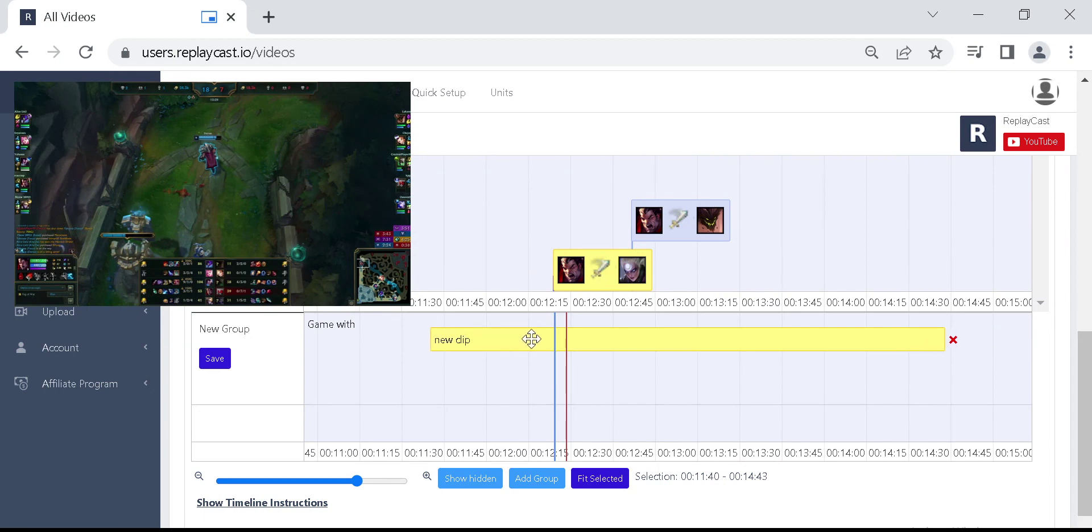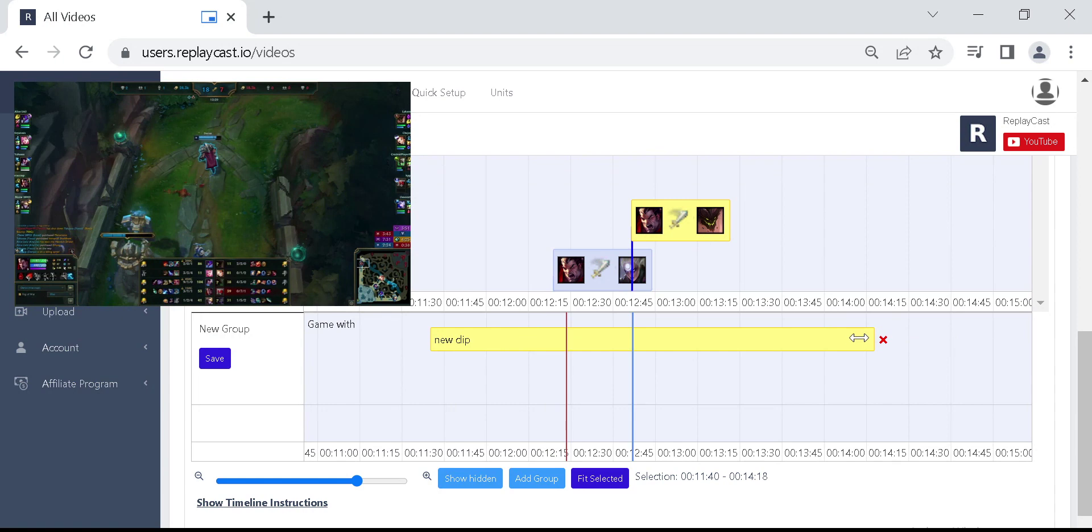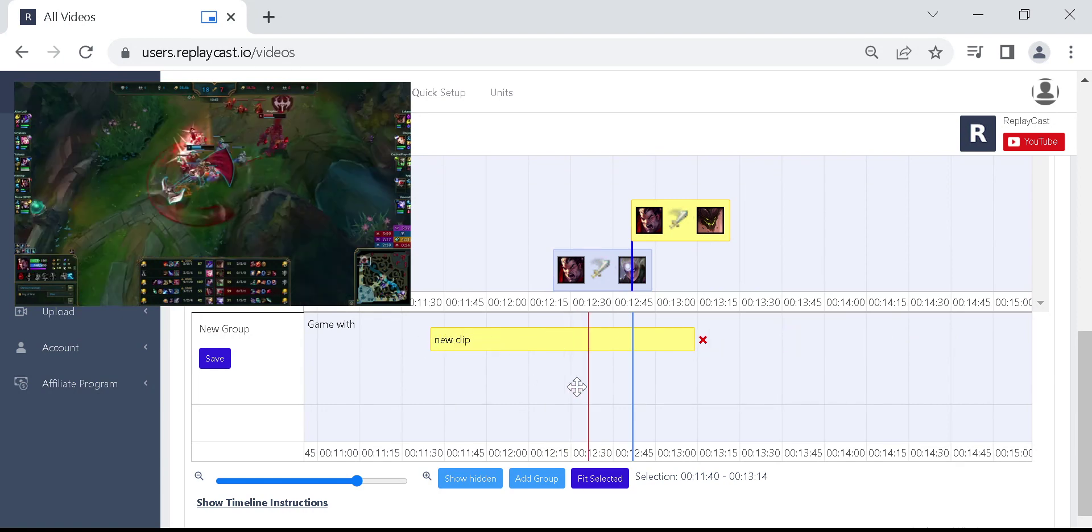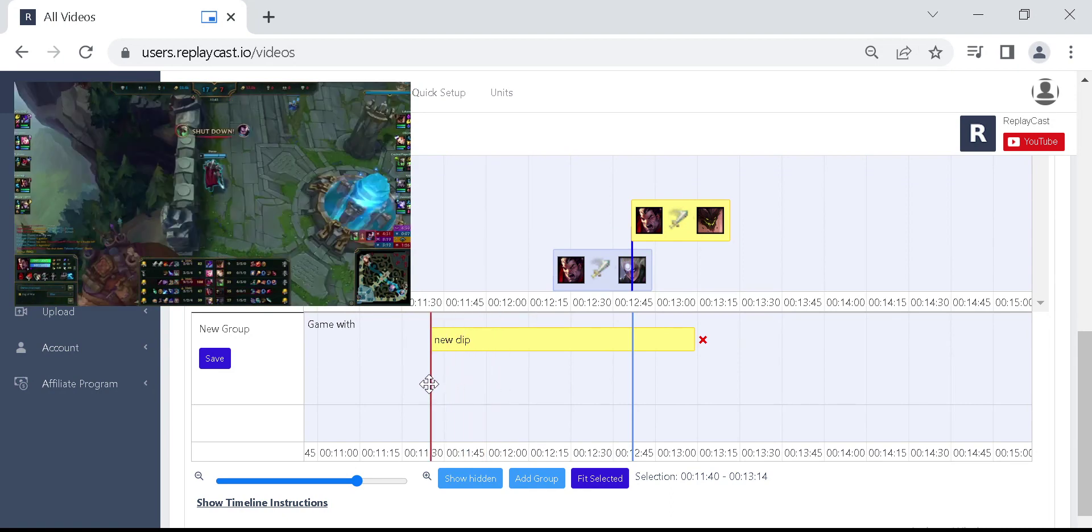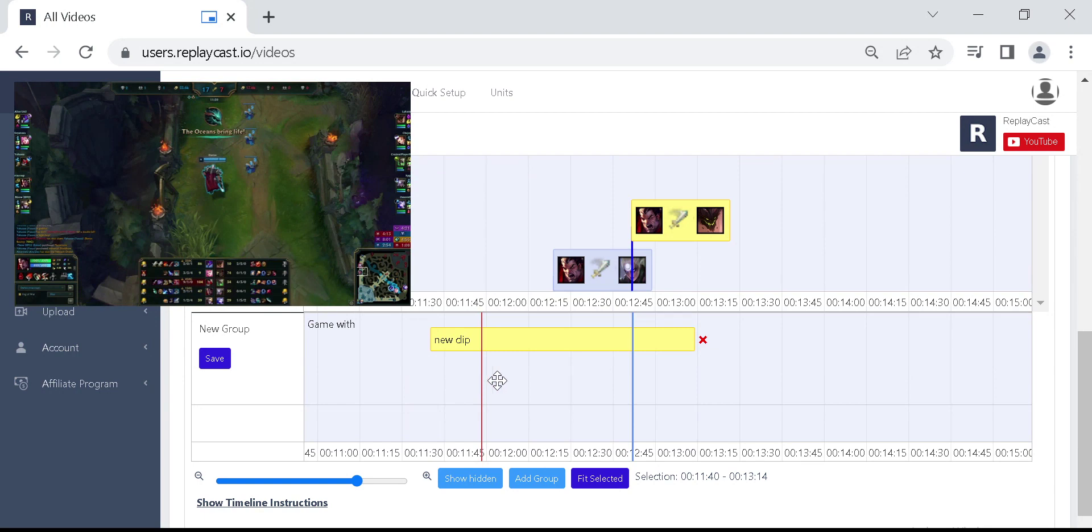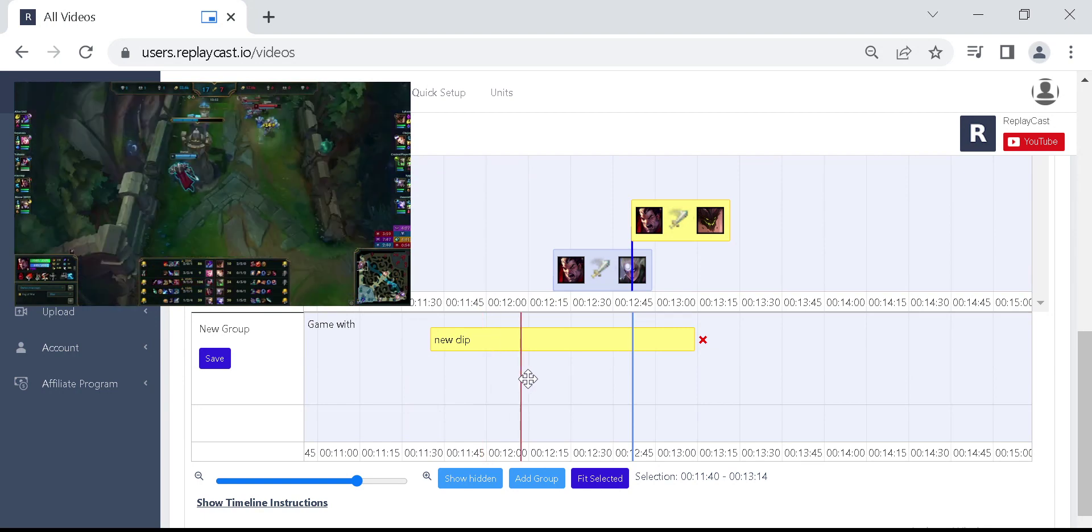You could now resize and move around the box to approximate the clipping part. To clip to exact point, you can move around the red line, or seeking line, so that you can see where exactly you are on the video. You could then resize and move the clipping box.